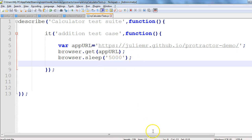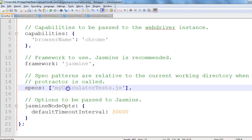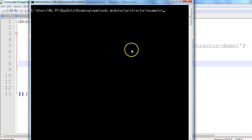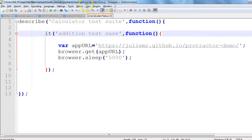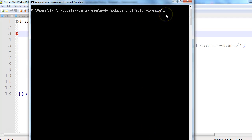The name of the test is 'my calculator test', which is specified in configuration.js. We can run our Protractor test from the command line. I'm at the location where my test resides — under C drive, users, node_modules — and I'll use the command 'protractor conf.js' to execute the test.